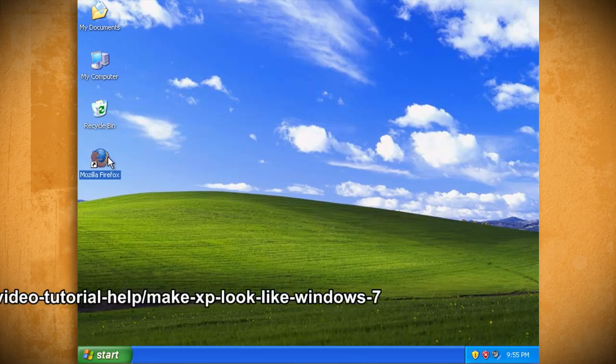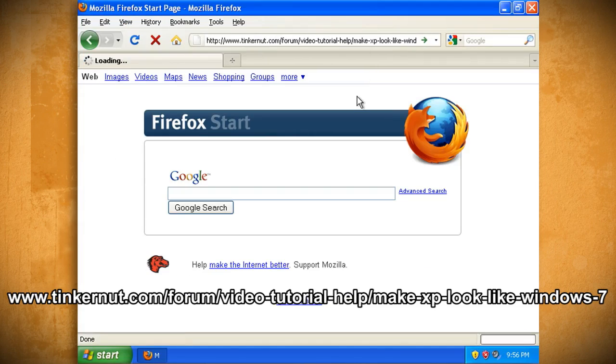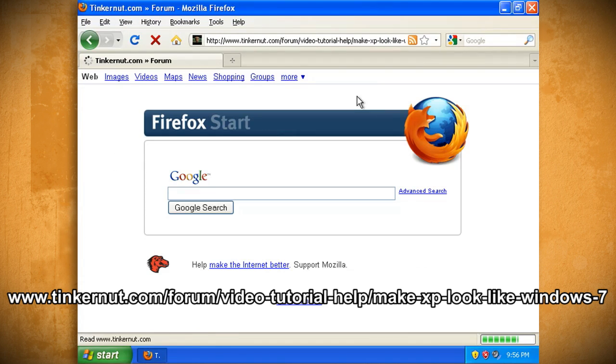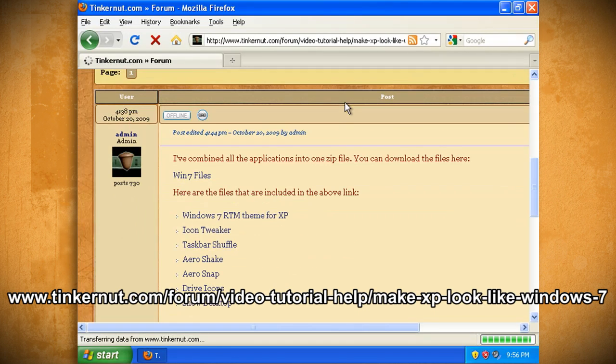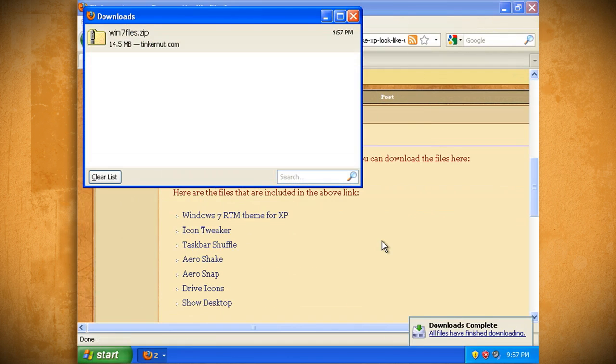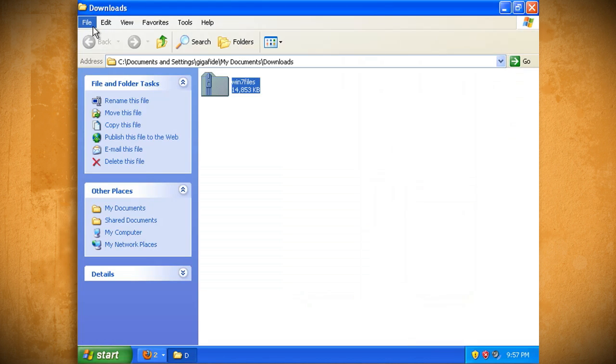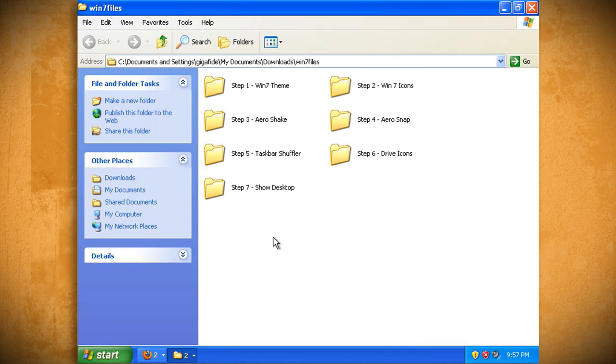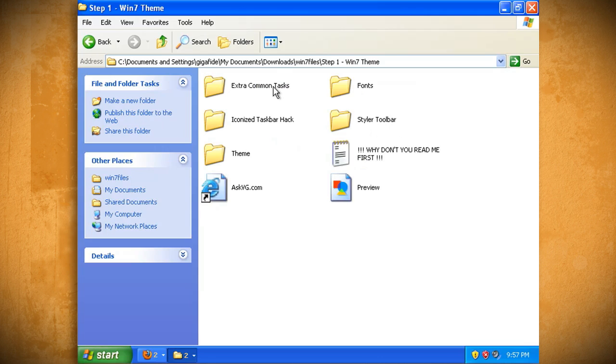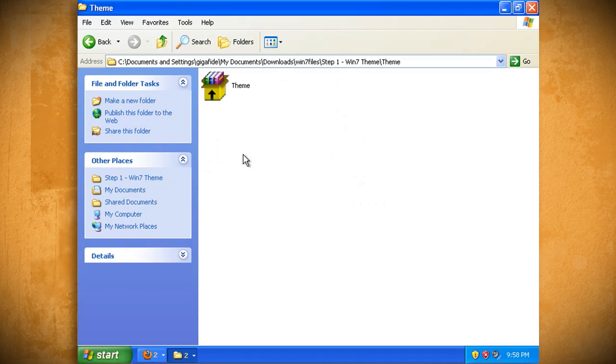To try and make this process easier I've grouped all the programs that we'll be covering into one 15MB download that you can find at this link. Once you have it downloaded and extracted you will notice 7 folders that each represent a different step. The first folder will install the Windows 7 visual theme. So open up that folder and then open up the theme folder inside of it.